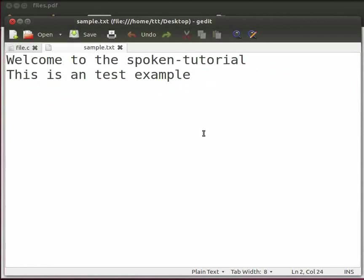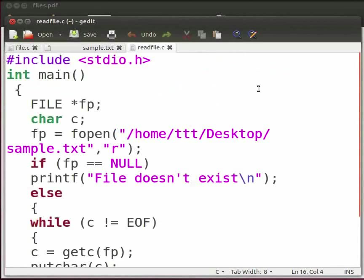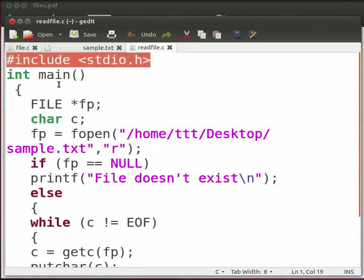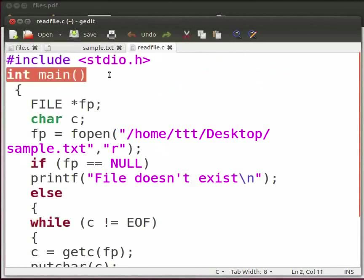Now we will see how to read data from a file. I have already made the program, I will open it. In this program we will read data from our sample.txt file and print the data on the console. Let me explain the code now. This is our header file. This is our main function.